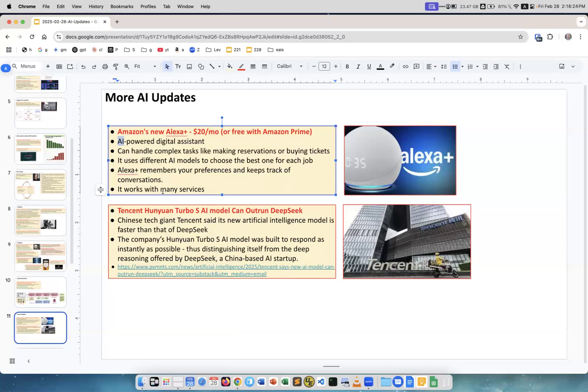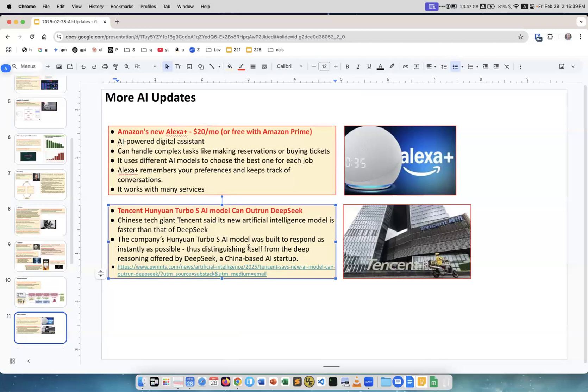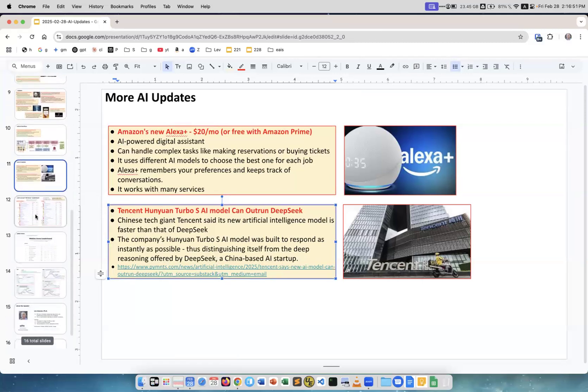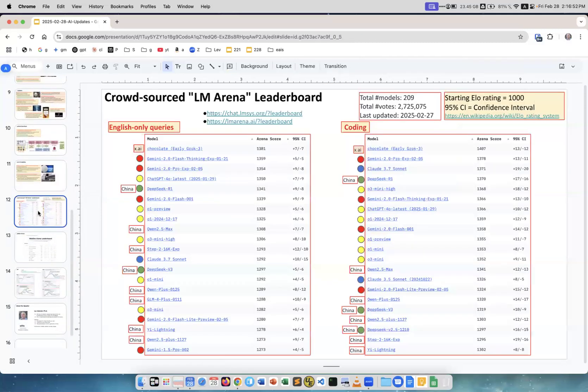Tencent Hunyuan Turbo is an AI model that can outrun DeepSeek. Tencent is a huge company in China and they created the model. They claim it is competitive with DeepSeek and it runs faster. This is great.